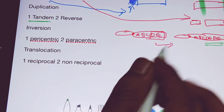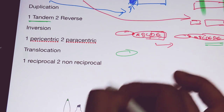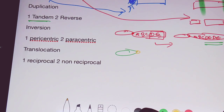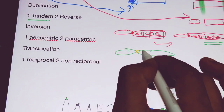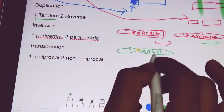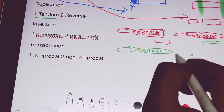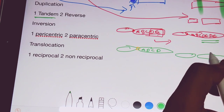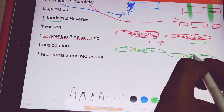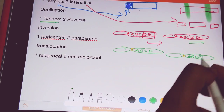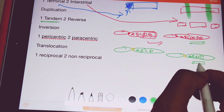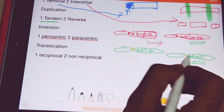In case of reverse duplication, for example, if this is your chromosome and reverse duplication occurs, a sequence such as A, B, C, D is rearranged to A, B, D, C. This represents a reverse duplication event.